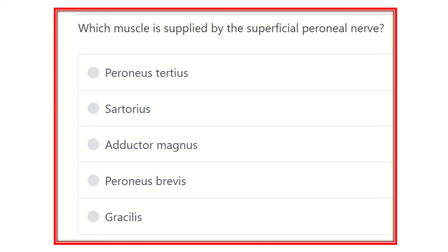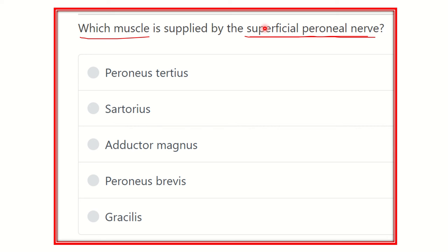Welcome to another video for the MRCS exam. The question asks: which muscle is supplied by the superficial peroneal nerve? The options are peroneus tertius, sartorius, adductor magnus, peroneus brevis, and gracilis. We have to find out which muscle is supplied by the superficial peroneal nerve.